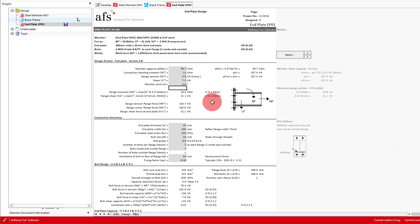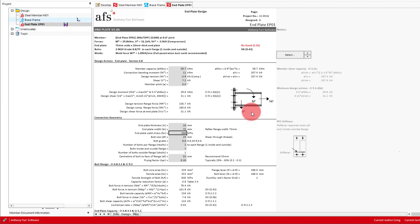For our 200 PFC connection, we'll try and get M16 bolts to work, so we'll start by also putting in a 16mm end plate. The next input is our end plate width. A suitable value here would be our rafter flange width, which is indicated to the right. So we'll go with 75mm. We'll use a plate with a yield stress of 250 MPa. Note that grade 250 and 300 plate are specified in AS4100 table 2.1. However, we will use the grade 250, which can be more readily available.